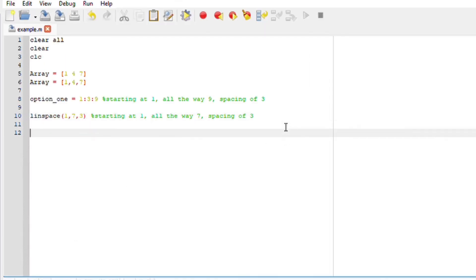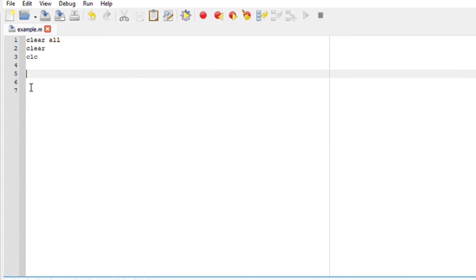Now what you tuned in for is for us to find the minimum and maximum of our array. Okay, now let's find minimum and maximum of our array. The array that we are going to work with is a, which basically says we are going to start from one all the way to nine with the spacing of three.